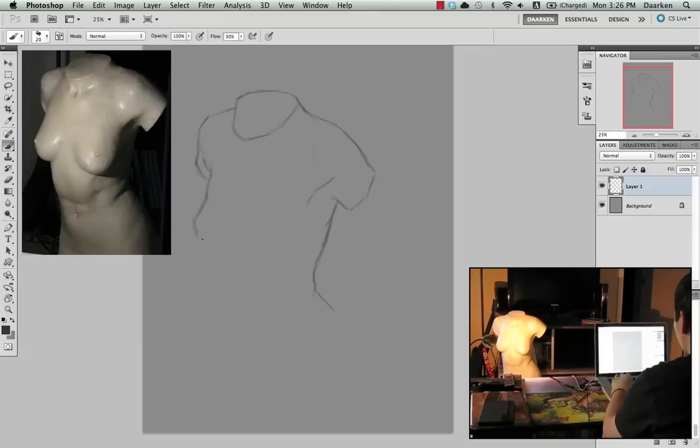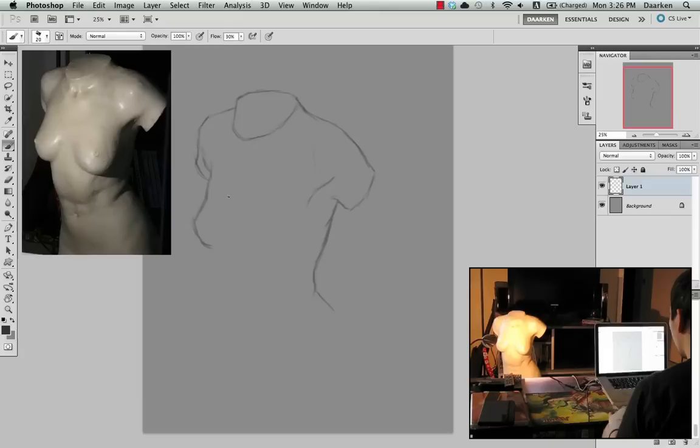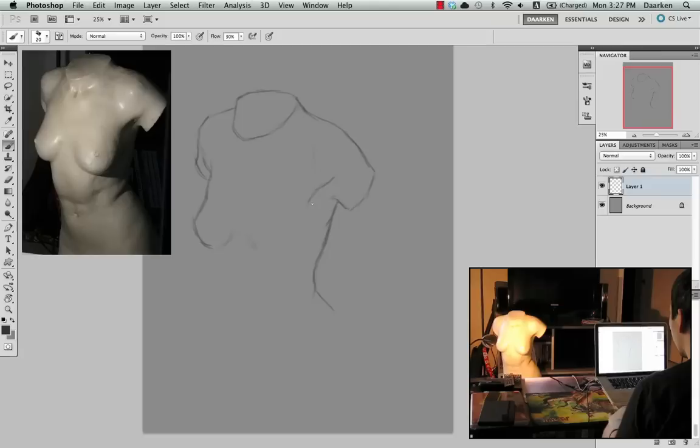I know a lot of people have trouble painting figures, so one thing that might help is just by changing the way you think about it. When I'm drawing a figure I don't really think too much about painting a person, but rather I'm painting individual shapes.